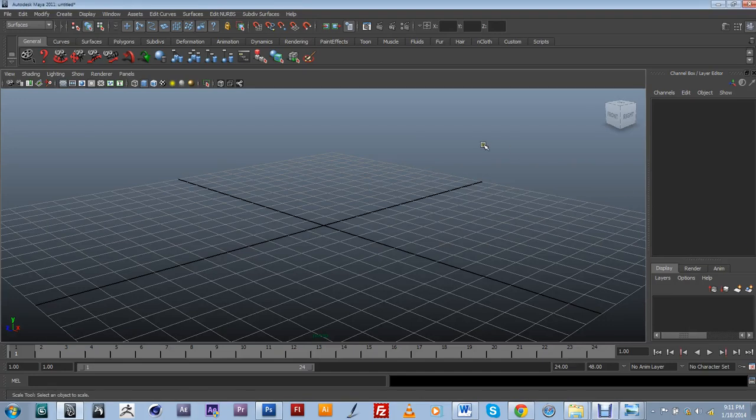In this video I'm going to show you how to create your own customized shelf in order to be a little more efficient in your workflow when you're working within Maya.